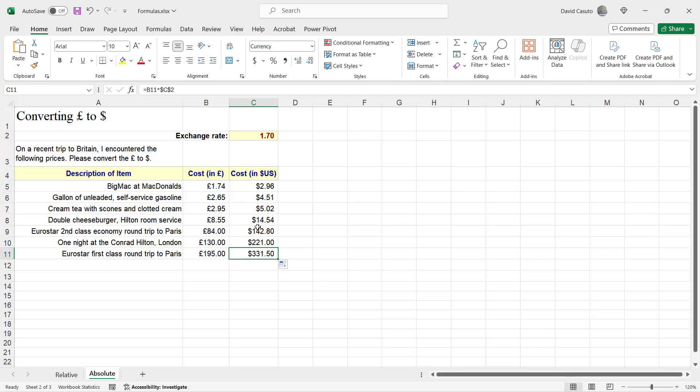And you're going to see that it's not as commonly used as a relative reference, but at some point you will see this in your Excel career. So it's very important to be able to identify it and also know when to use it.